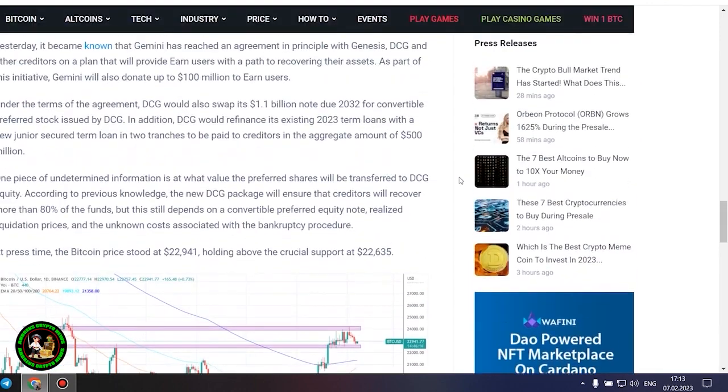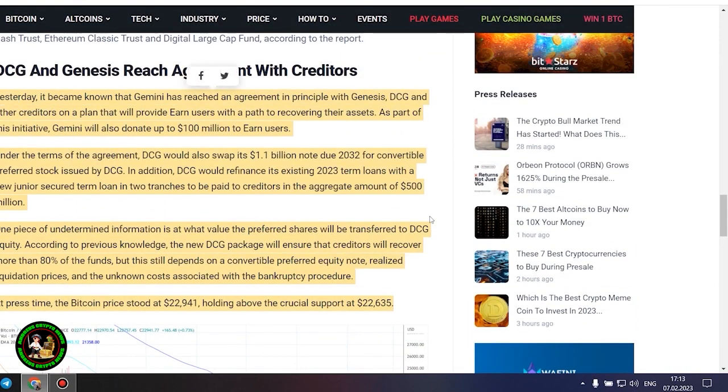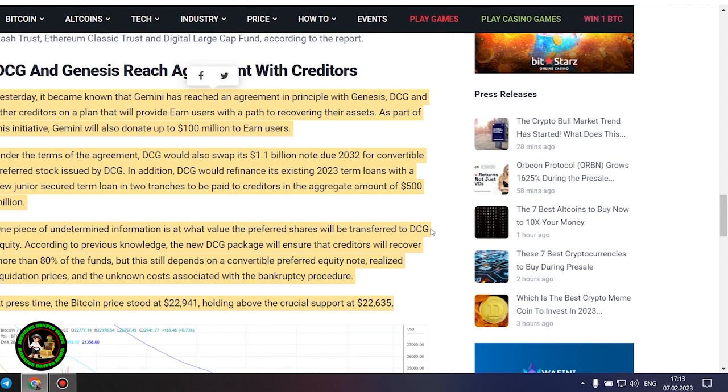It's also worth noting that DCG has initiated smaller block sales of shares in its Litecoin Trust, Bitcoin Cash Trust, Ethereum Classic Trust and Digital Large Cap Fund, according to the report.